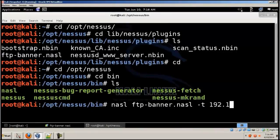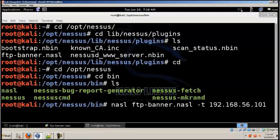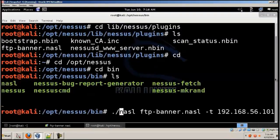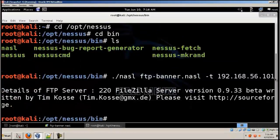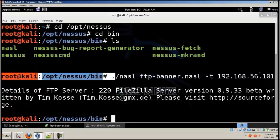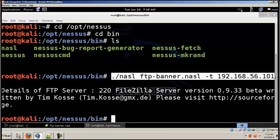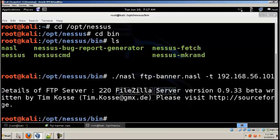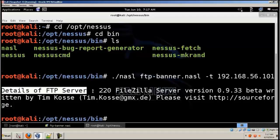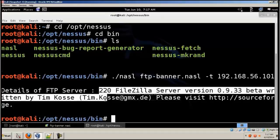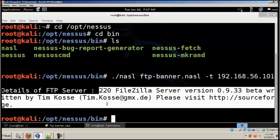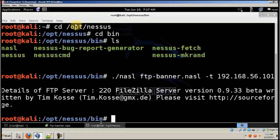Go back to Nessus. 192.168.56.101. And you can see the result over here. You can see it's saying details of FTP server is 220.5.0 FileZilla server version and all the details about it.